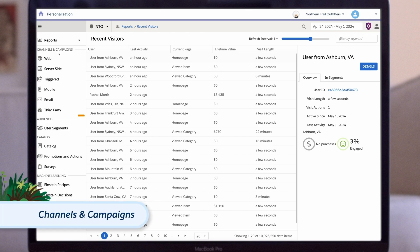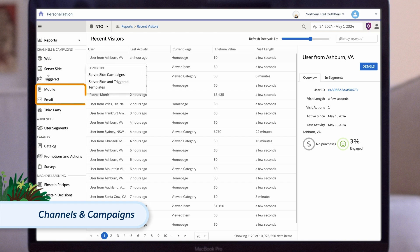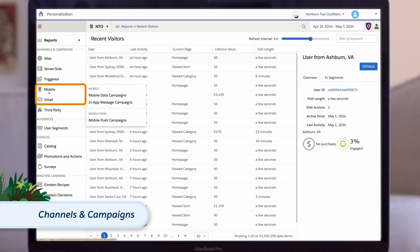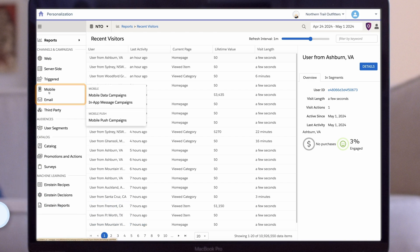First, channels and campaigns. In this section, you can build and review campaigns categorized by touchpoints, such as mobile and email, where you engage with your visitors and customers.